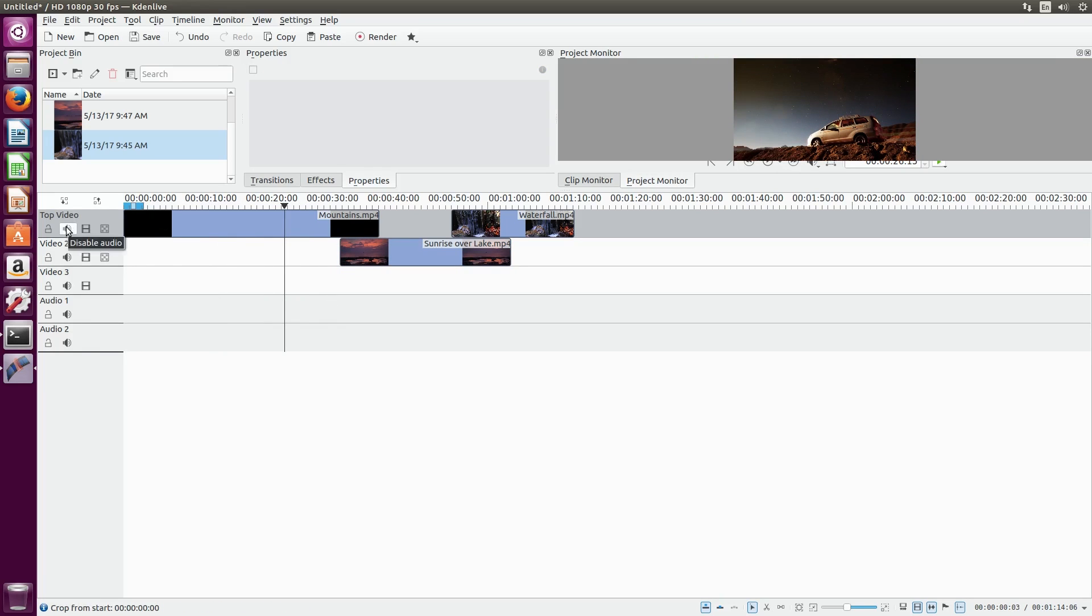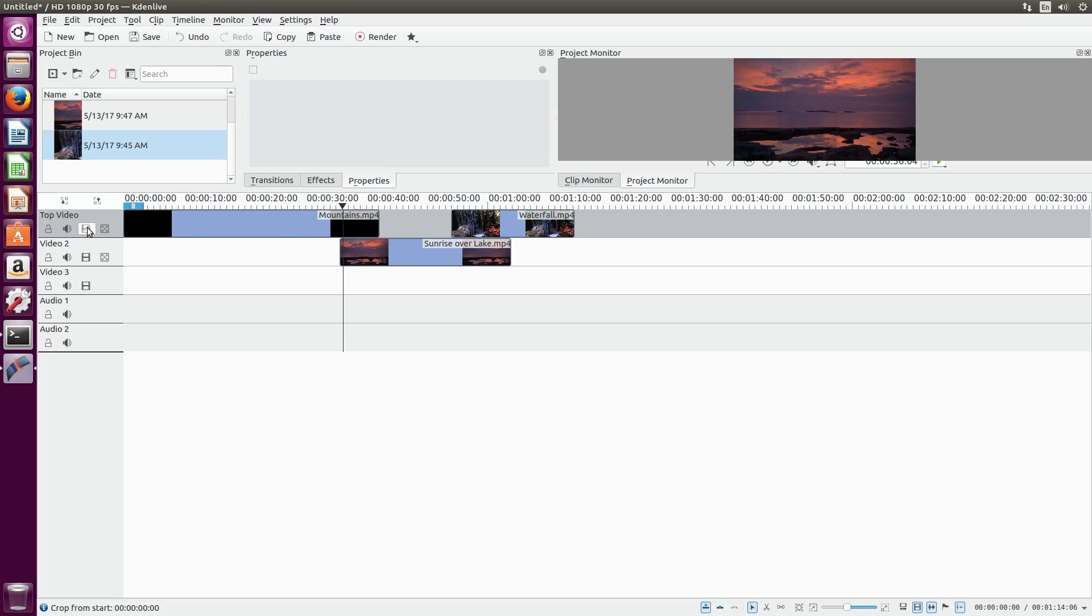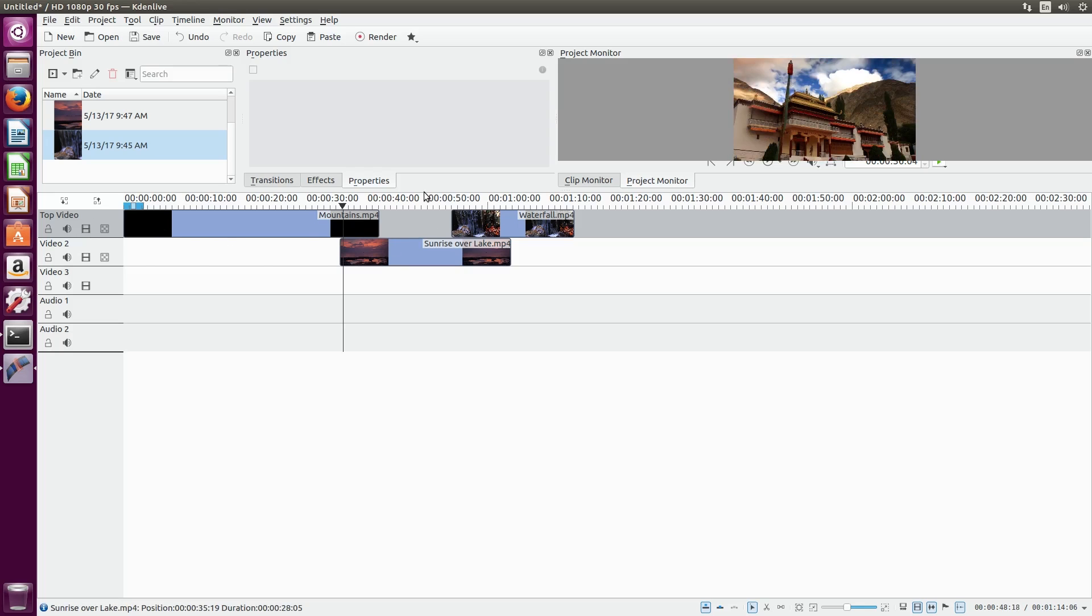Next to that is the mute button. This is found on both video and audio tracks and disables the audio for that entire track. Then, there's the disable video button on the video track, so you can use it to disable the video and show videos that it's covering up.